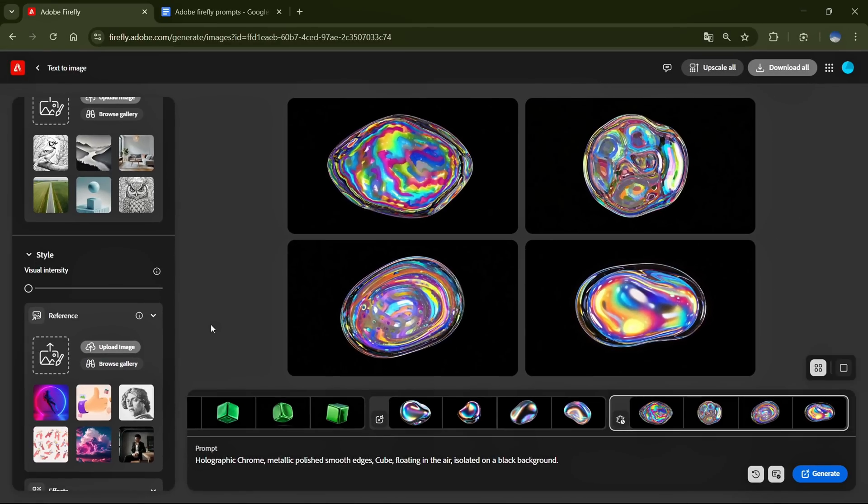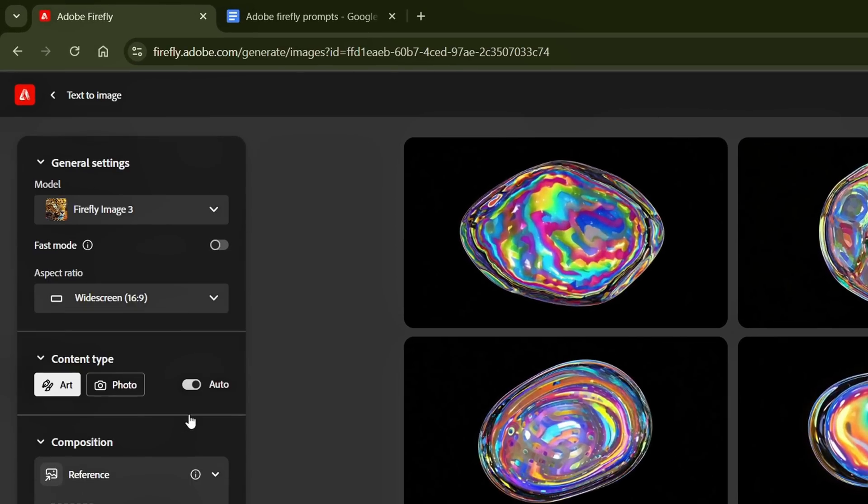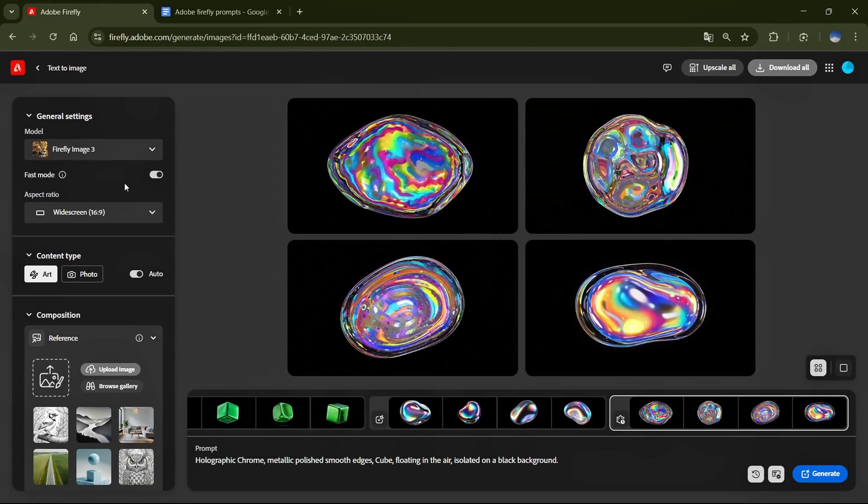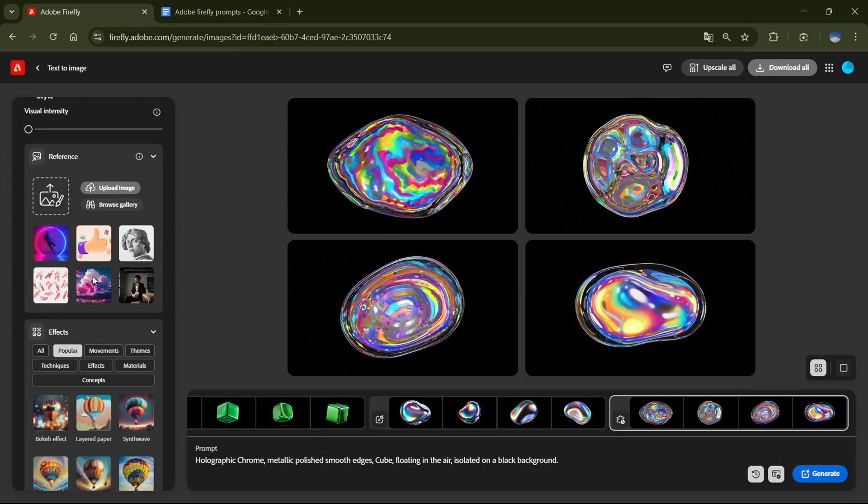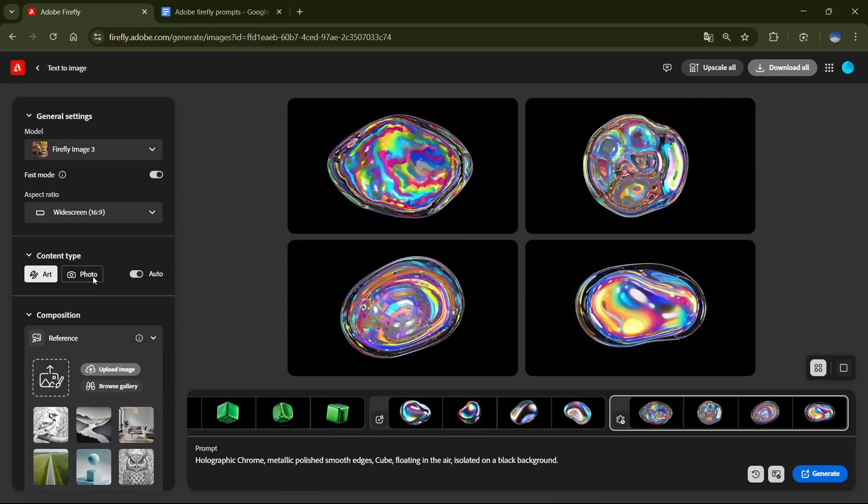After adding the prompt, Toggle on Fast Mode, this will generate low-quality images, but that's fine since we only need them for reference. With these settings applied, everything is ready. Now I'll hit Generate.